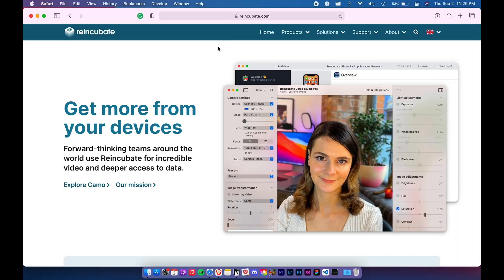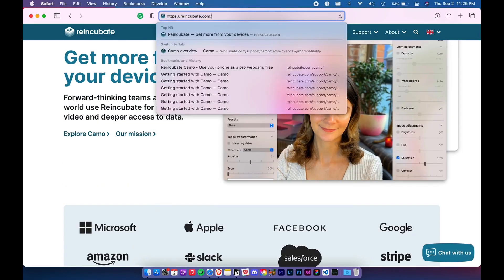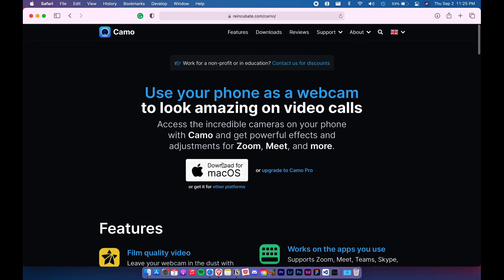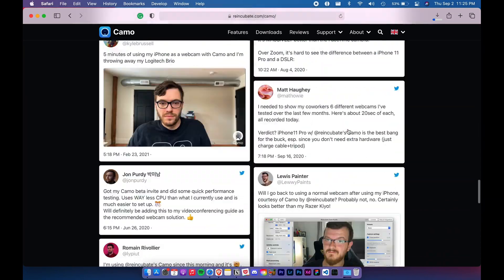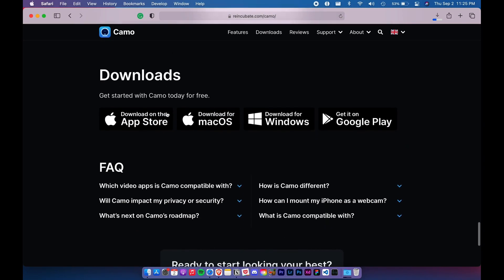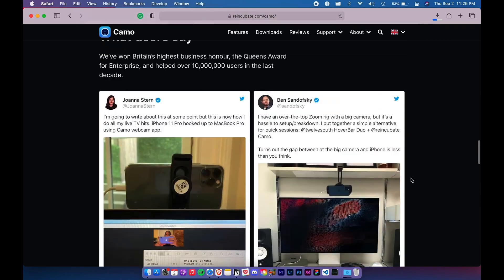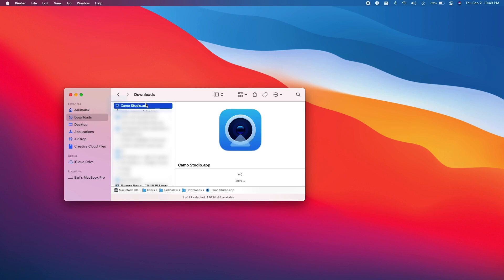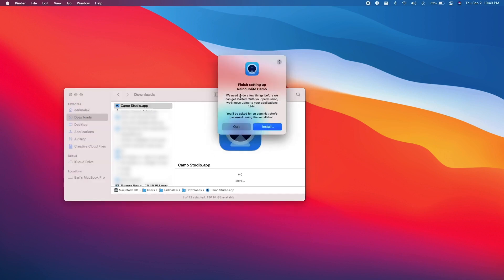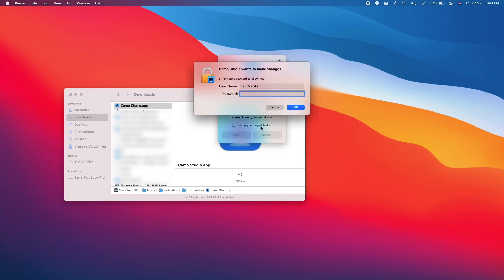Next, let's download Camo Studio for Mac. Go to reincubate.com/camo. The download button should be at the top, but you can also scroll down to the bottom of the page to see more download options. For macOS, tapping the download button will immediately download the installer. For Windows, since it's still in beta, you'll have to enter your email address to get the download link. Installation is standard — just double-tap the installer to run it. The installer will guide you through what to do, what system permissions are needed by the app and why, and a little tour. Overall, very thoughtful design.